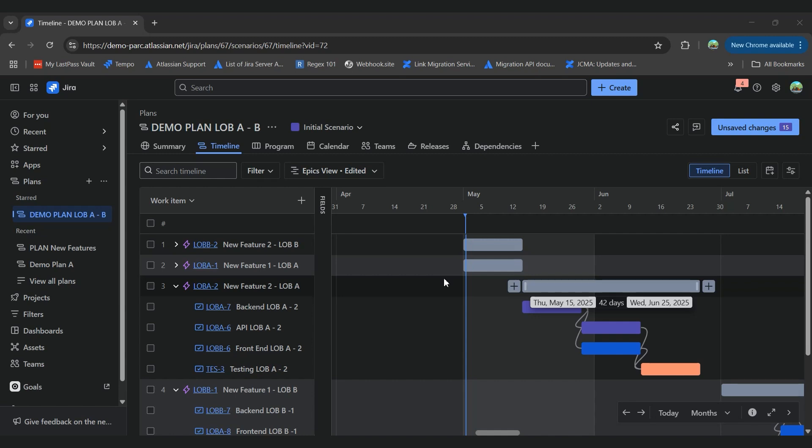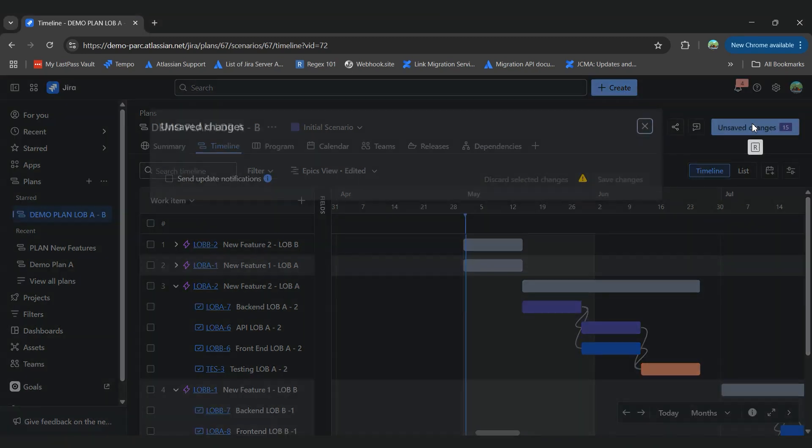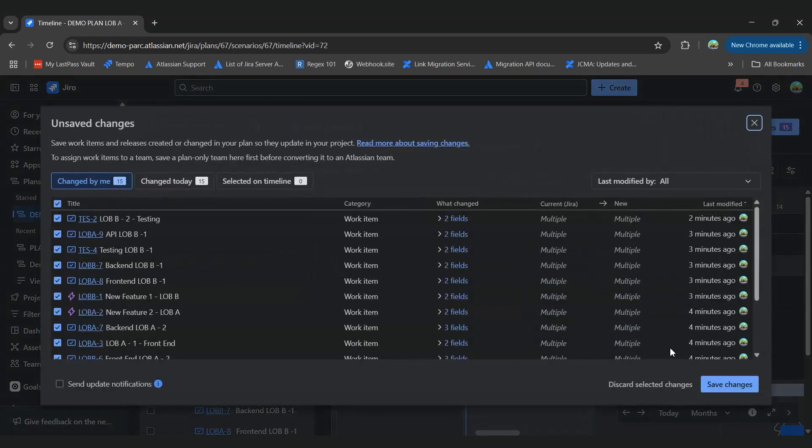Your plan is a sandbox environment, meaning that any changes you make won't be committed back to your JIRA work items until you choose to do so. That's why we have the unsaved changes button here, and until we click on save changes, we won't apply those changes to our JIRA work items.